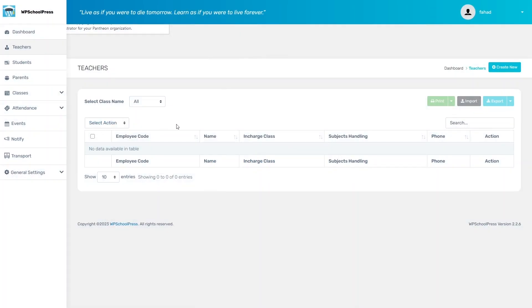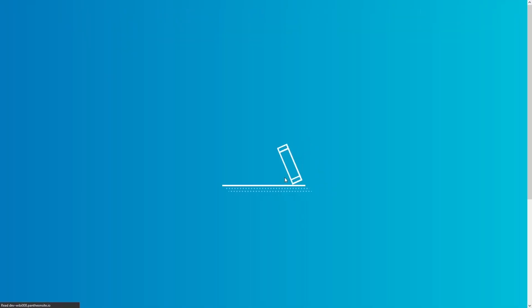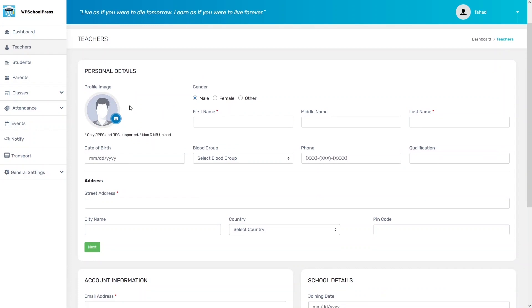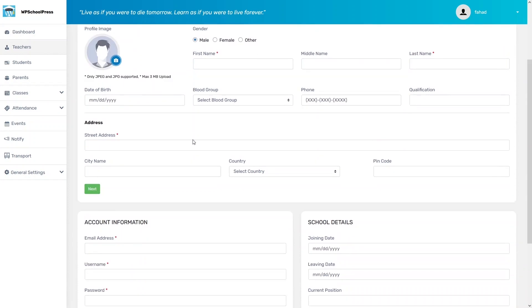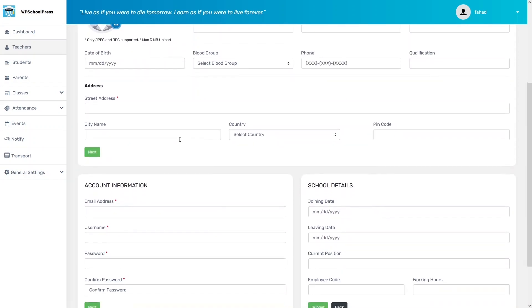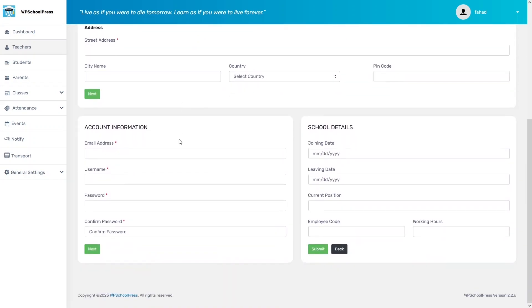This is the table list of teachers, but right now we don't have any. To add a new teacher, click Create New. From here you fill in the teacher details: you can add a profile image, select the gender, write the first name, middle name, and last name, along with any other required details.